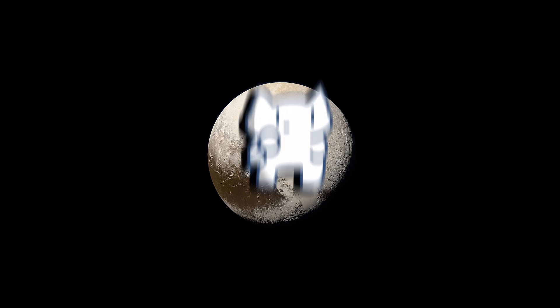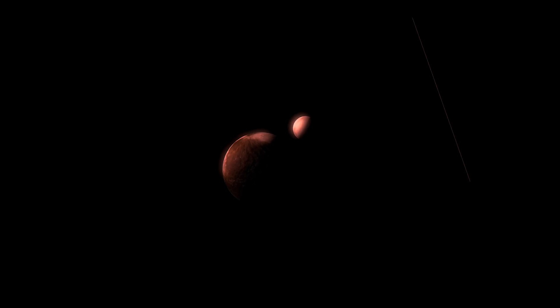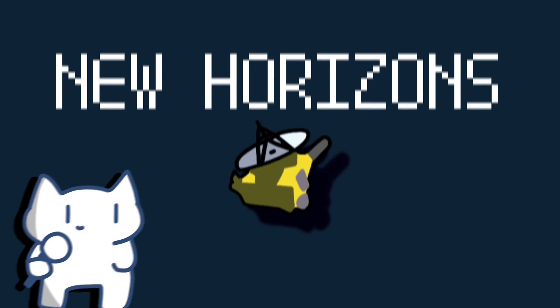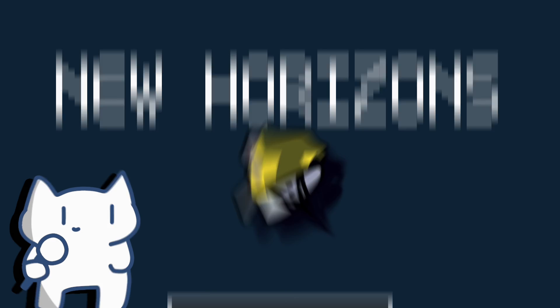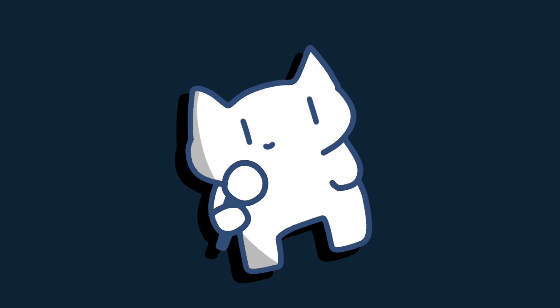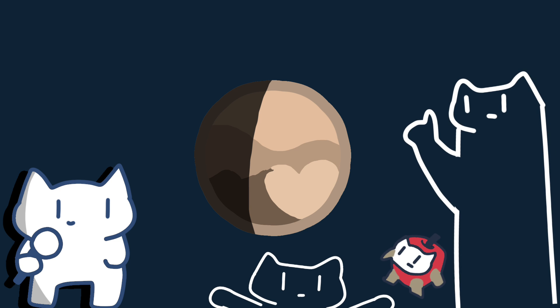This video will tell you the formation of Pluto's heart. Since the New Horizons probe returned photos of Pluto in 2015, by the way that sounds like not very long ago doesn't it, the world has been captivated by the giant heart structure on its surface.